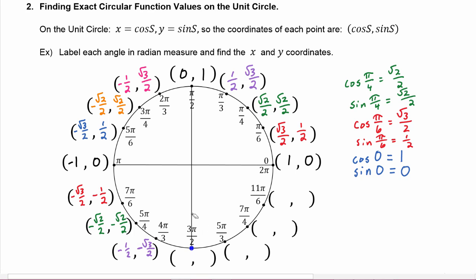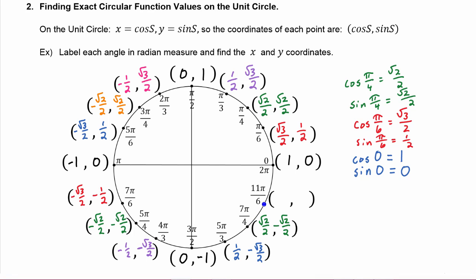The cosine of 3π/2 is zero and the sine of 3π/2 is negative one. The cosine of 7π/4 is √2/2 and the sine of 7π/4 is negative √2/2. The cosine of 11π/6 is √3/2 and the sine of 11π/6 is negative 1/2.